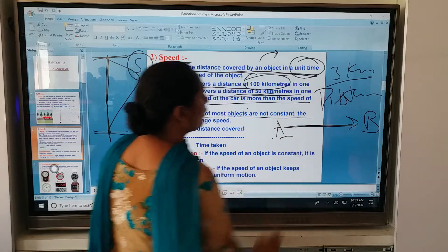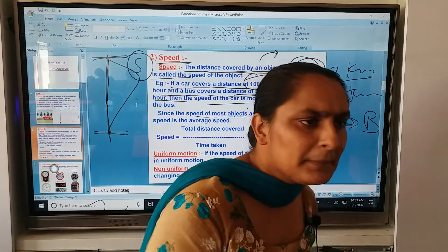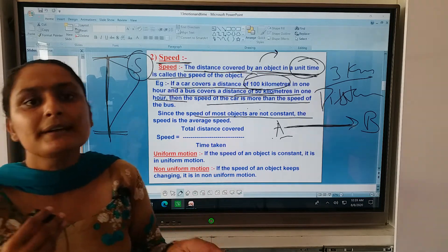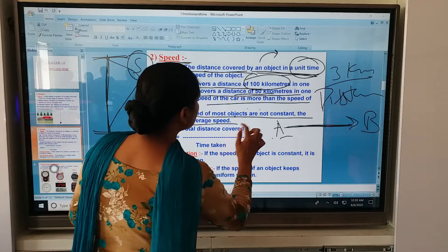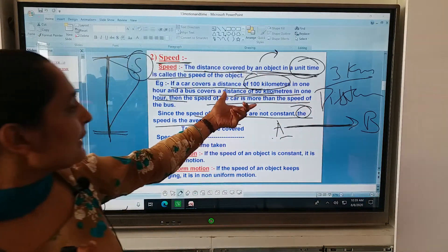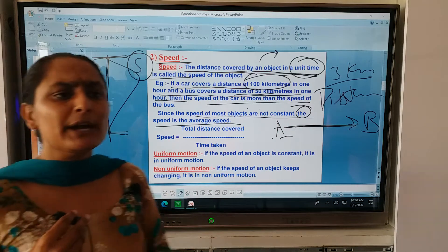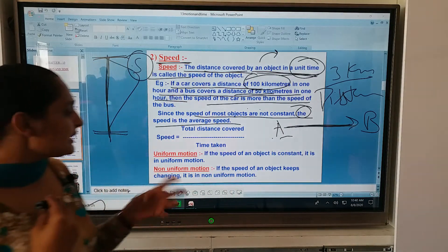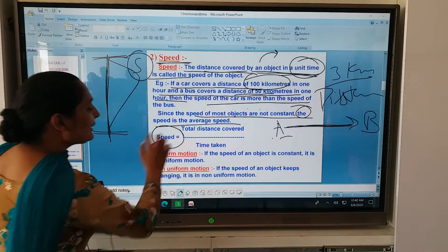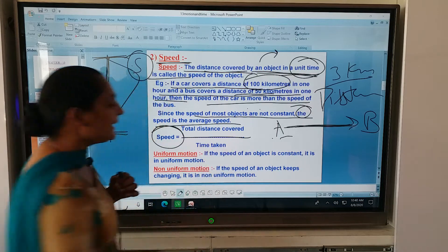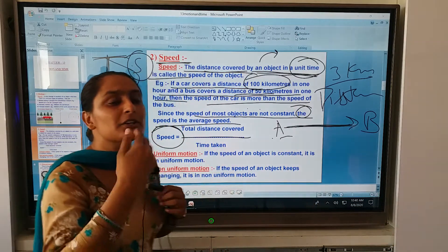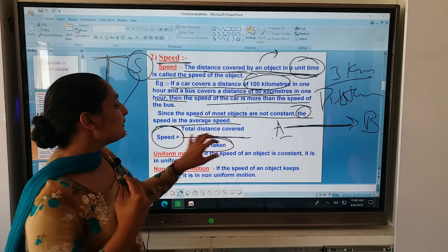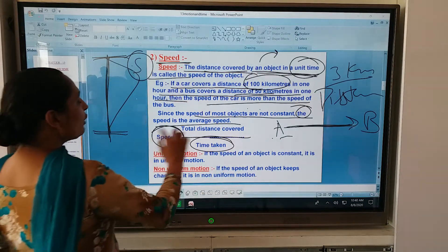The speed of most objects is not constant — it is variable. For example, if you are driving a car, the speed keeps changing. So we use the concept of average speed. The average speed is calculated as total distance covered divided by time taken. For example, 2 km, 3 km, 4 km, 5 km covered over 1 minute, 2 minutes — you divide total distance by total time taken.